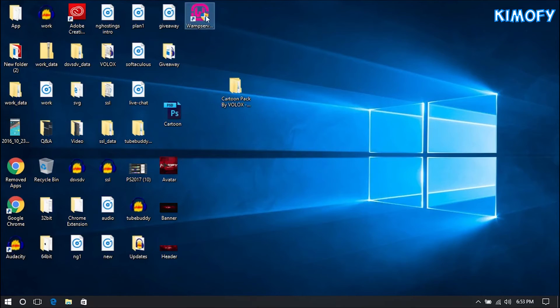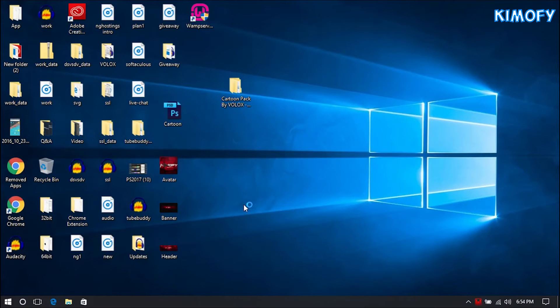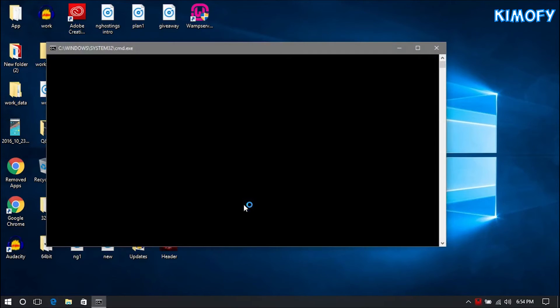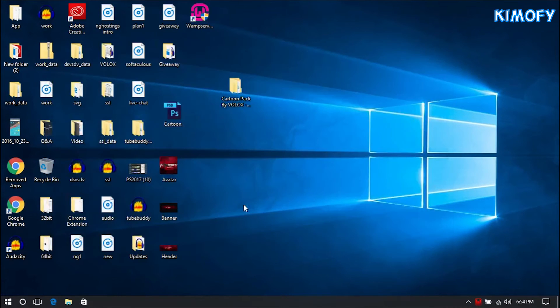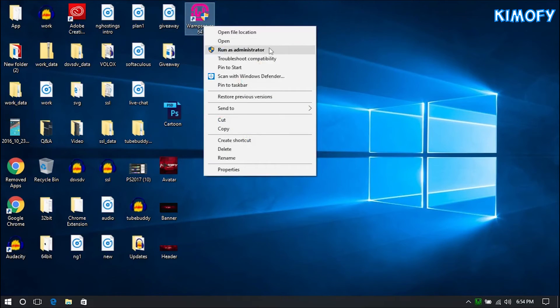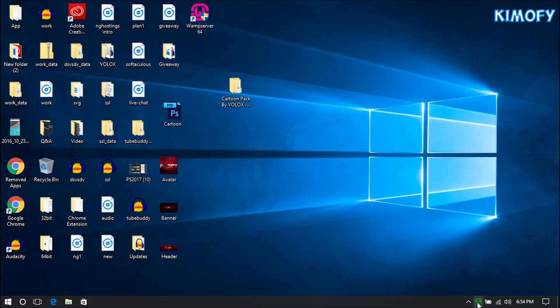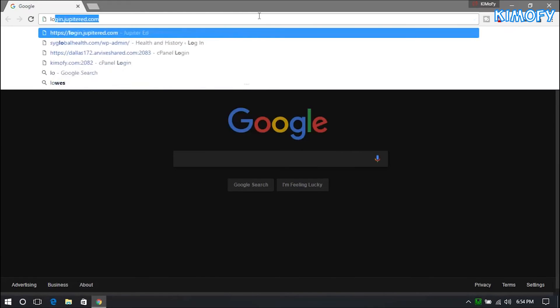Once you open WAMP, it should bring up a UAC dialogue asking if you really want to open the program — hit Yes. If it does not ask you for that prompt, you're going to have to right-click it and press Run as Administrator. If you don't do that, the WAMP icon will never turn green and you will never be able to access localhost.